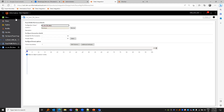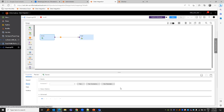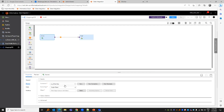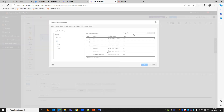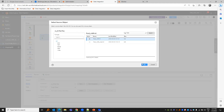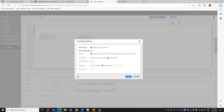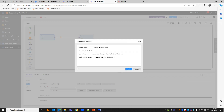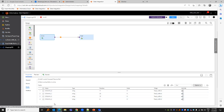Now with the fixed width file format configured, let us create a simple mapping. For the source, we are going to select the same object, and under formatting options we are going to use fixed width as the flat file type and use the one we just created. Under fields, we can see the four columns.